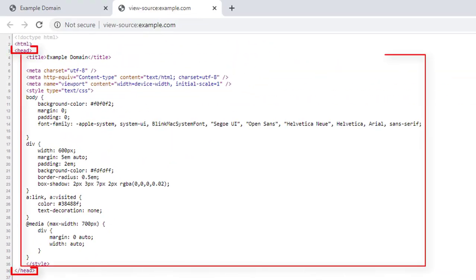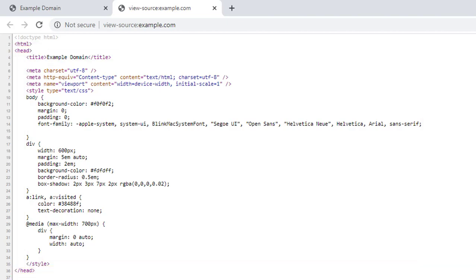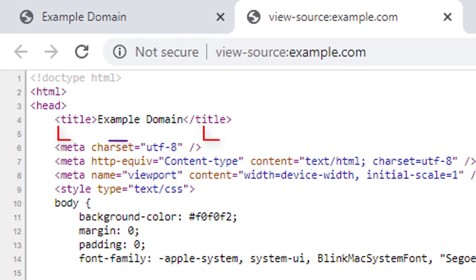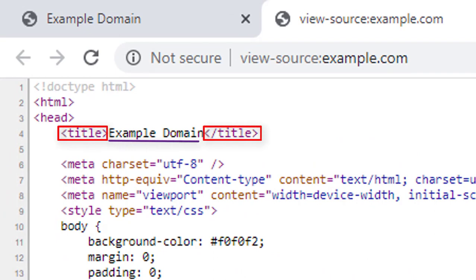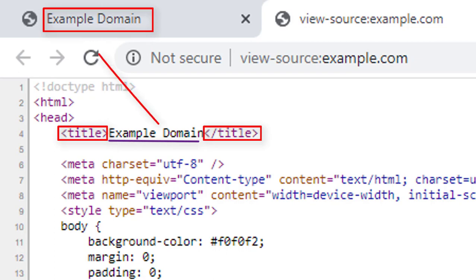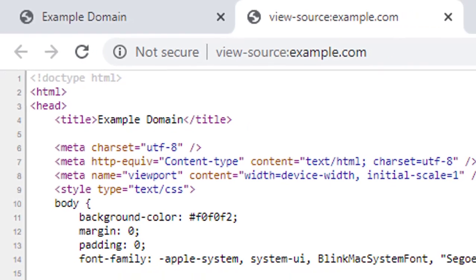The head tag contains the necessary information for the browser and search engines. For example, notice the text inside the title tag. It is not visible on the web page. However, if you look at the tab, you will see the title of this page. This is title for the search engine too.